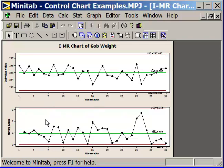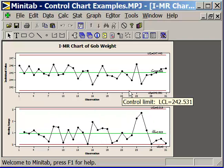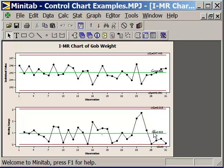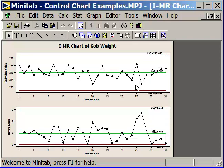Now notice that we don't see any special causes depicted down here. That validates that these are usable control limits because there's no special causes down here. If I had special causes down here, that would increase my overall average moving range, which is the average of all the variability. That is used to calculate these control limits. So if this was inflated, it would inflate my control limits.